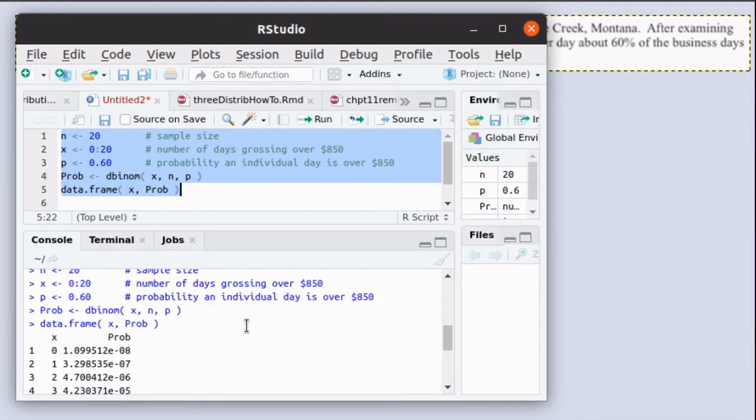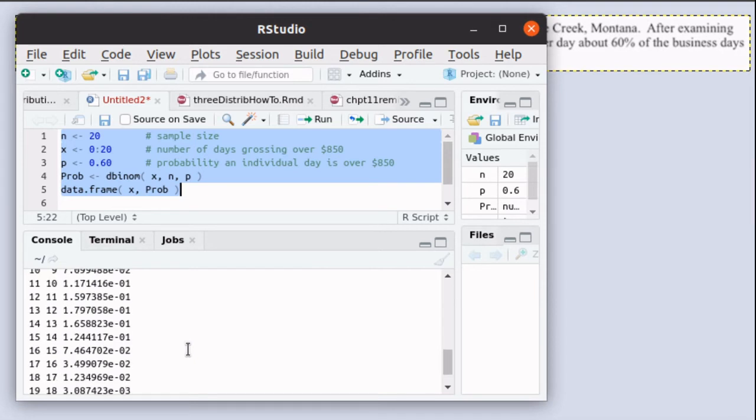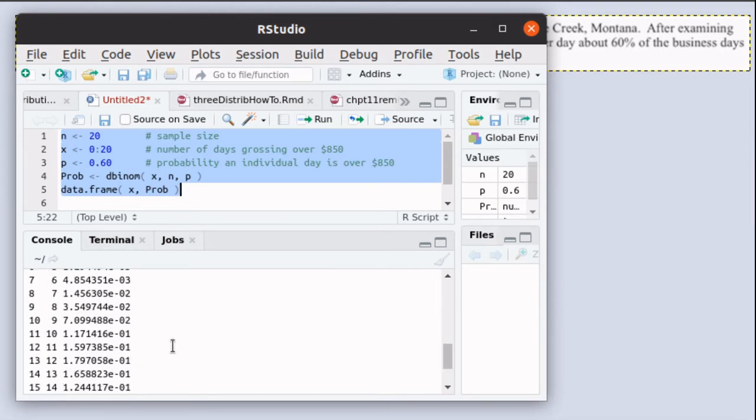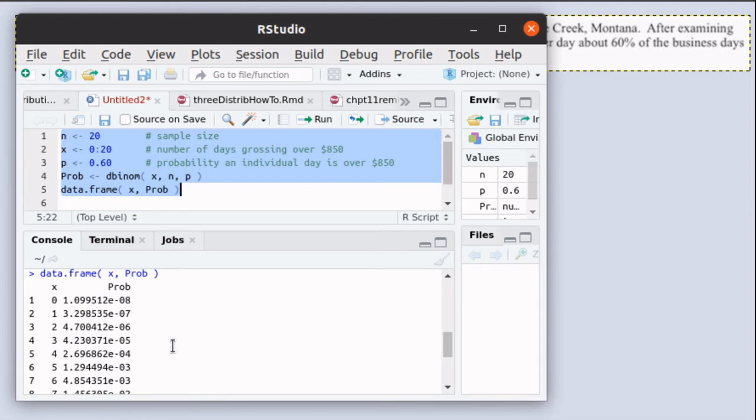You'll notice that it goes all the way from 0, an x value of 0, up to an x value of 20. So there's 21 rows in this distribution.